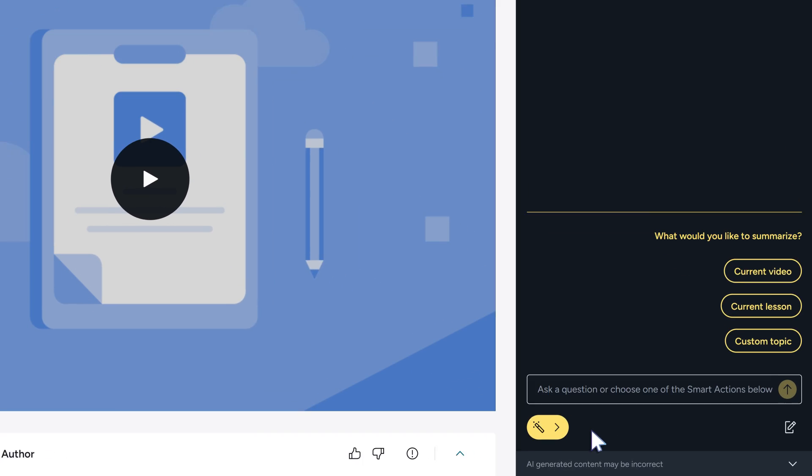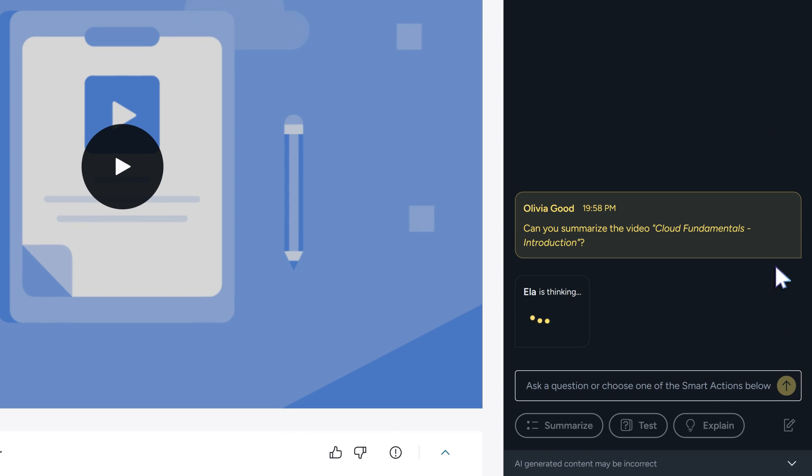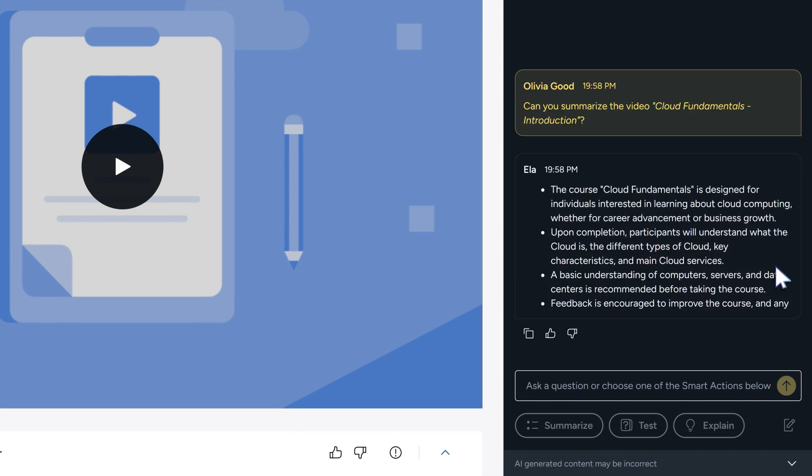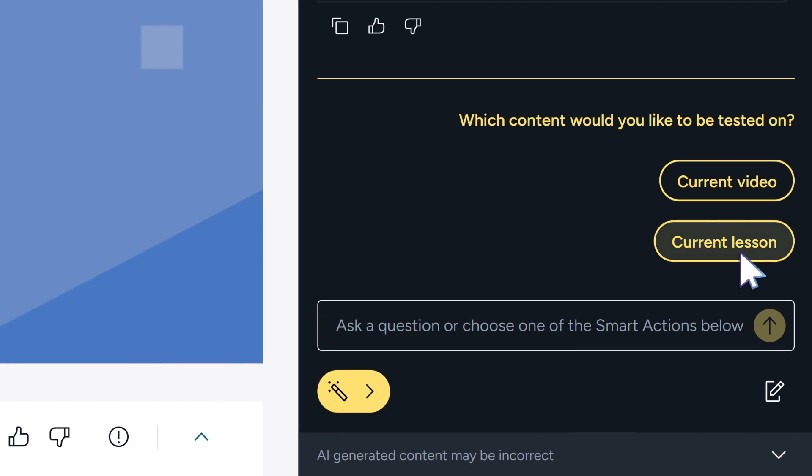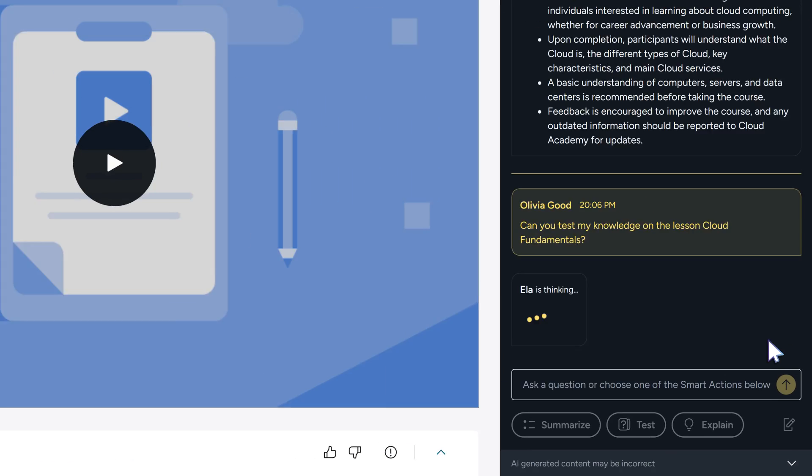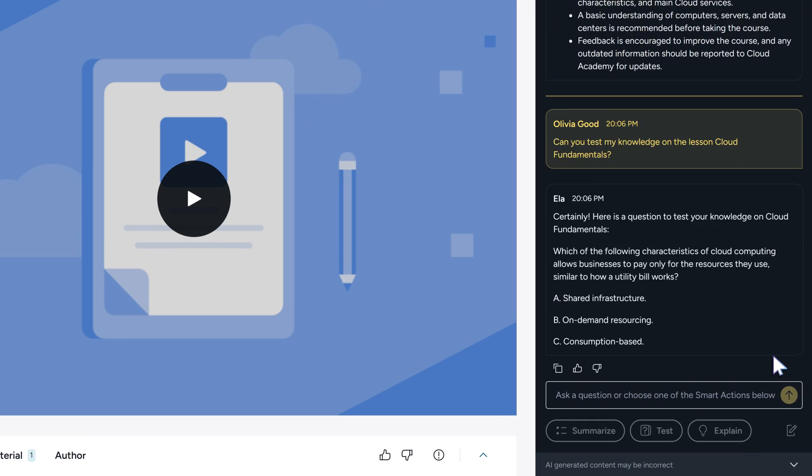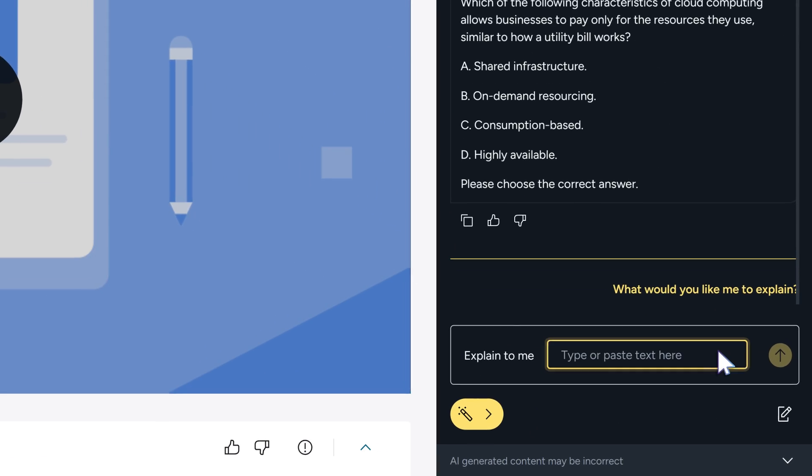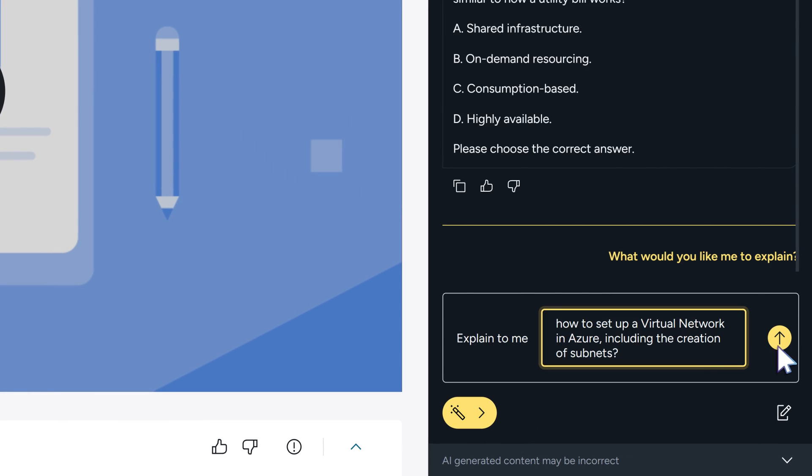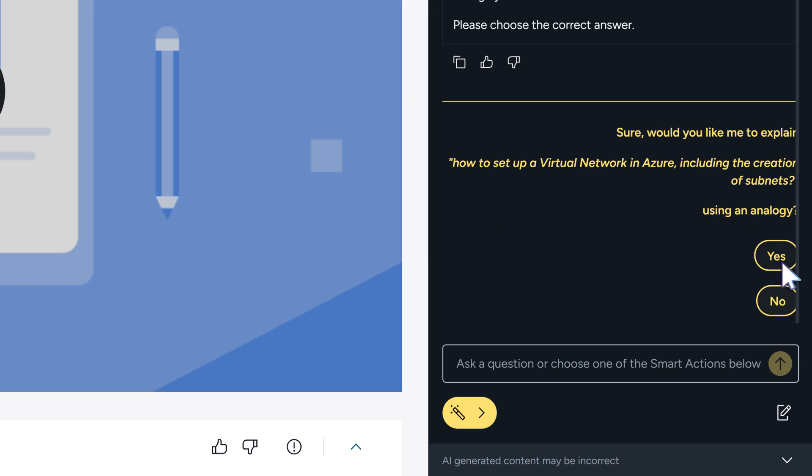Ella can summarize content into key takeaways, test you with knowledge checks to reinforce understanding, and explain complex topics that connect theory and practice.